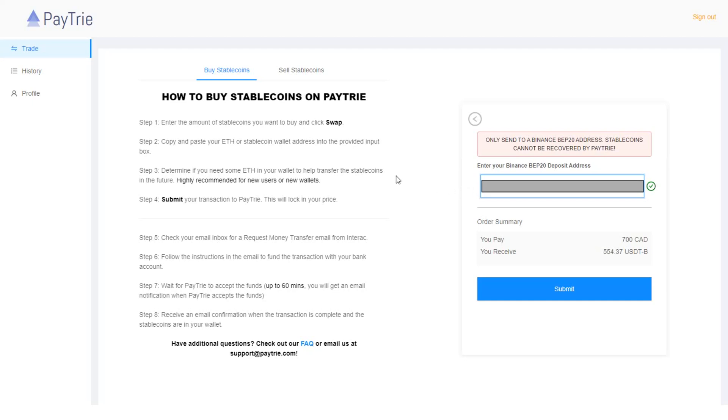Now step three. Determine if you need some Ethereum in your wallet to help transfer the stablecoins in the future. Highly recommended for new users or new wallets. In our case, we are using USDT-B, so we don't need to worry about having Ethereum in our wallet.